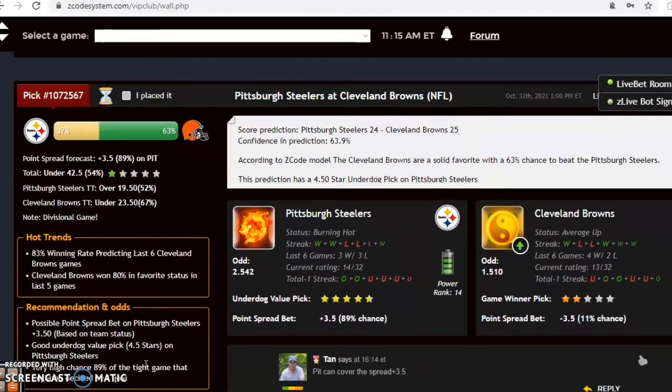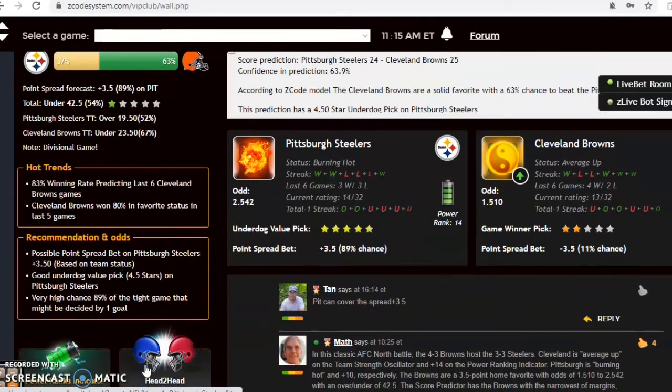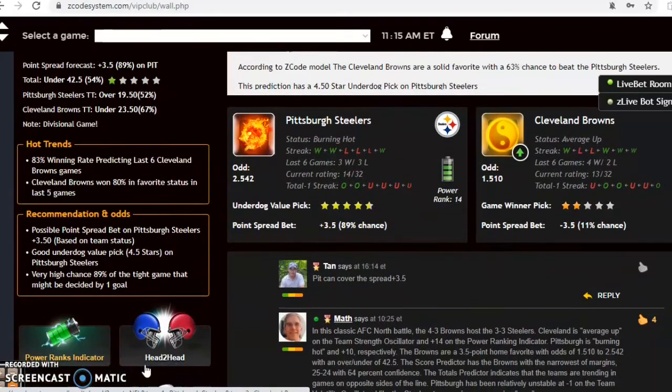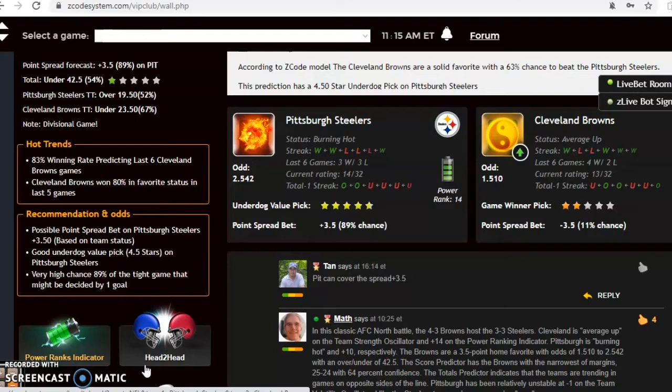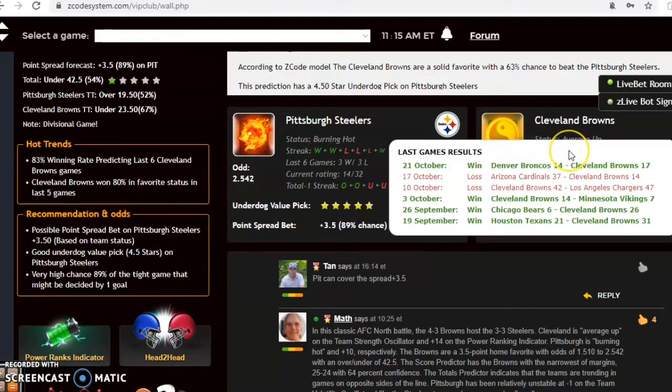In this classic AFC North battle, the Steelers enter play burning hot and the Browns are average. The Browns have a 4-3 record and the Steelers are 3-3 on the season. You can see here that the Steelers have won their last two and the Browns are coming off of a win after two straight losses.